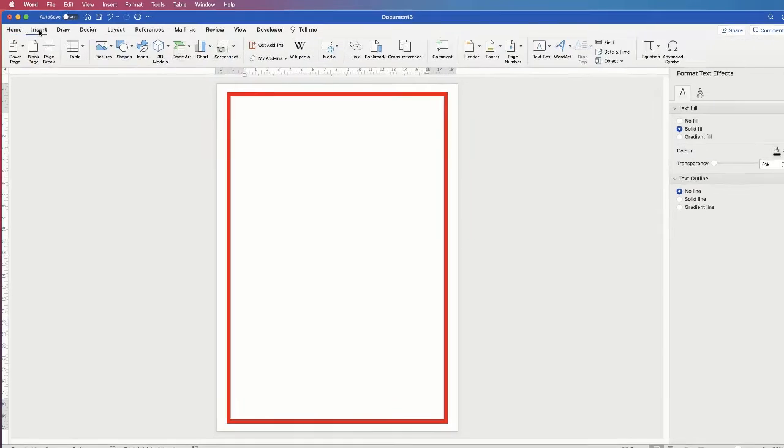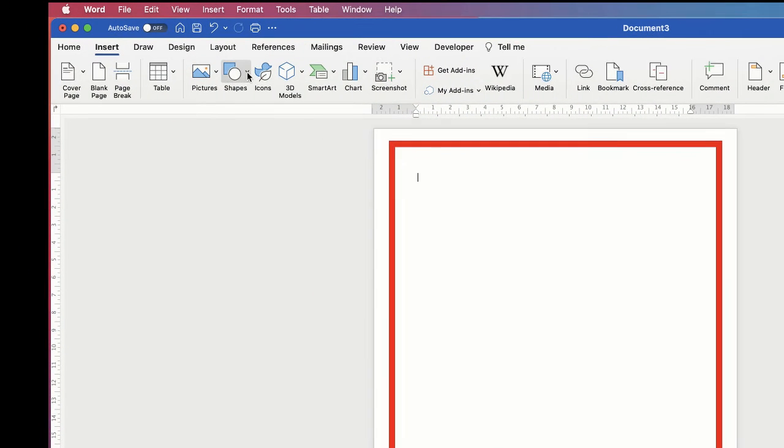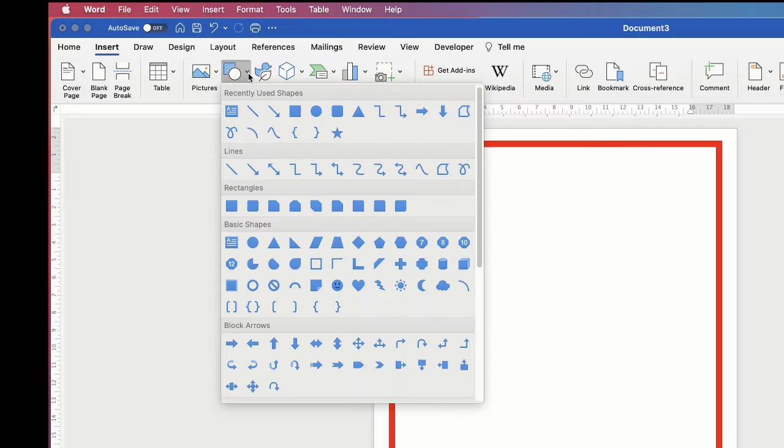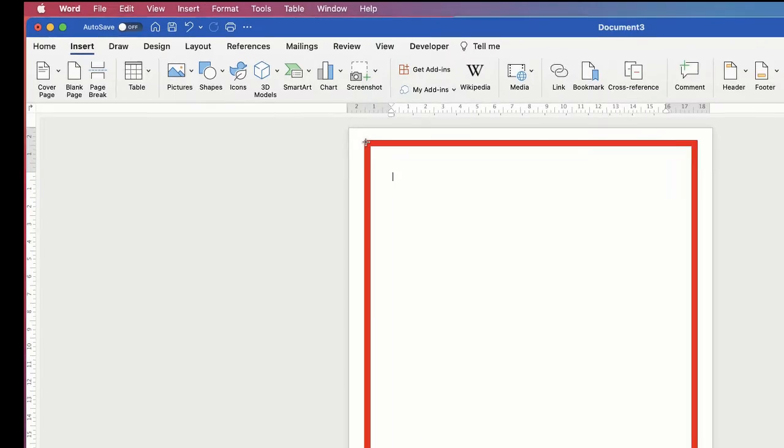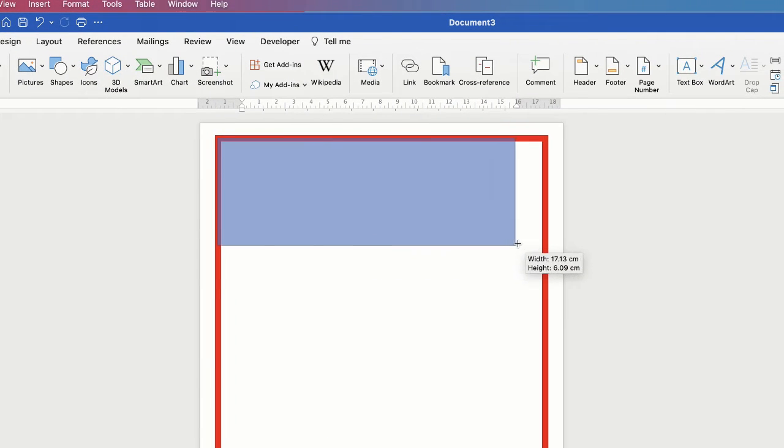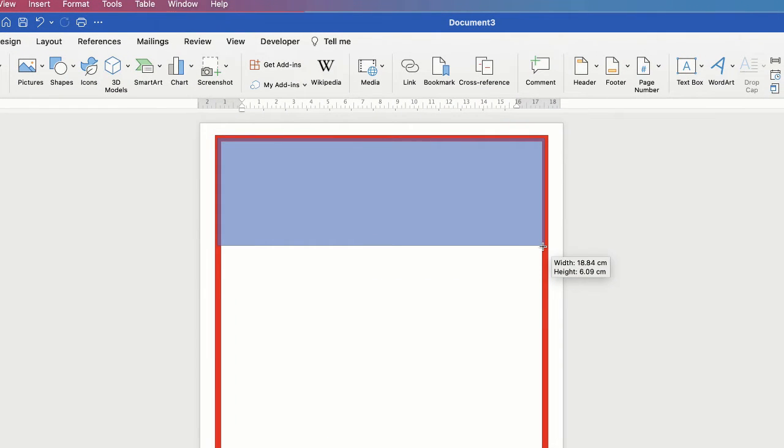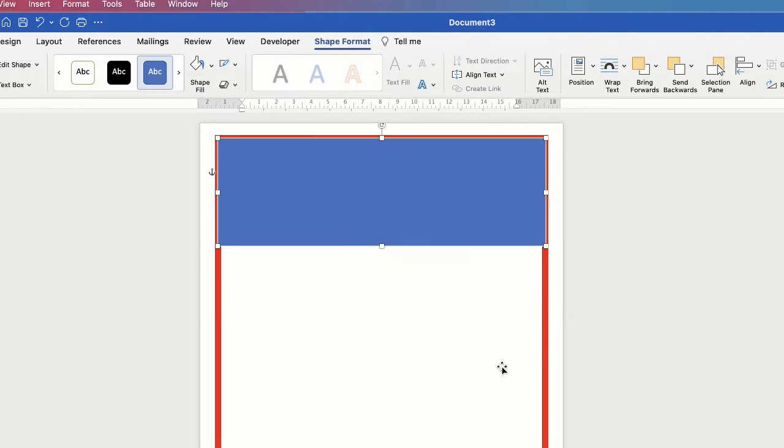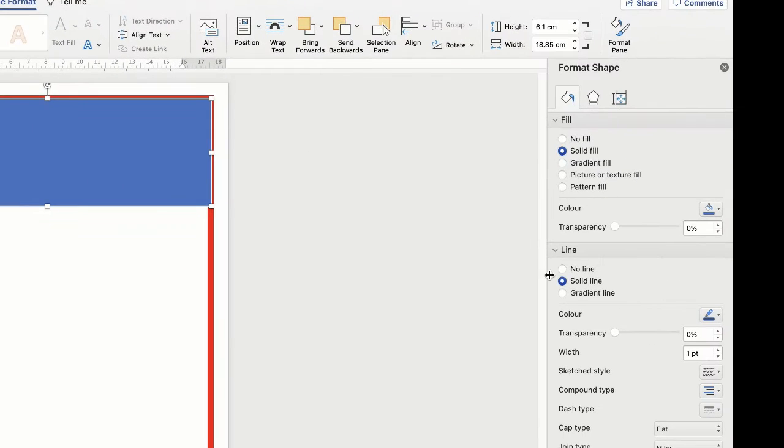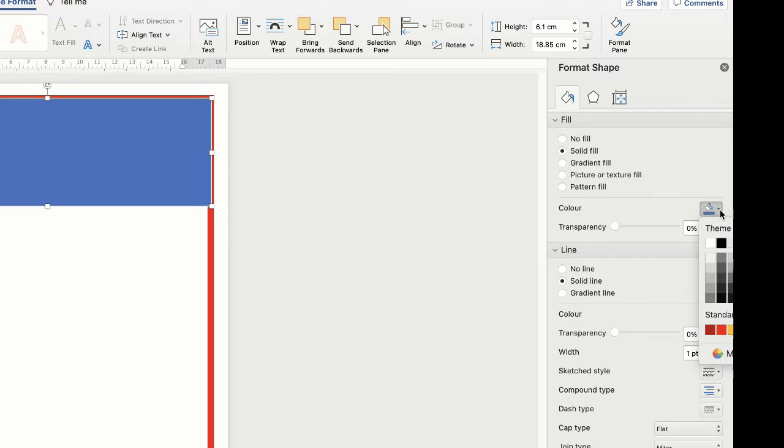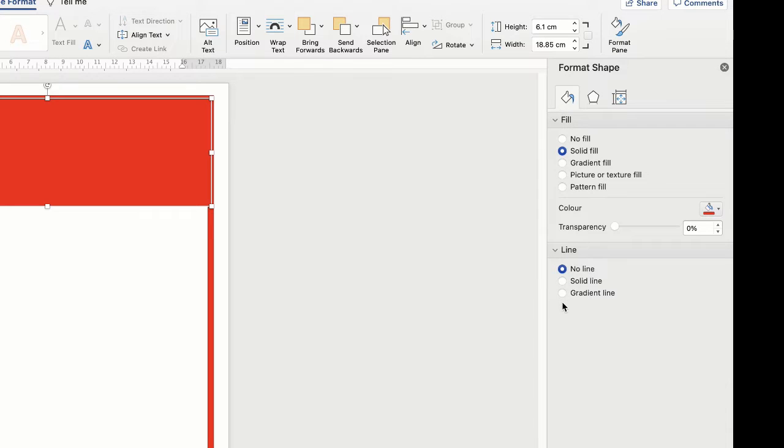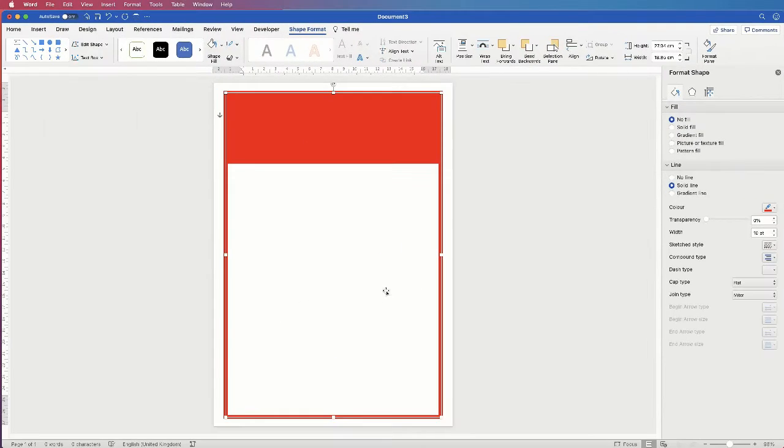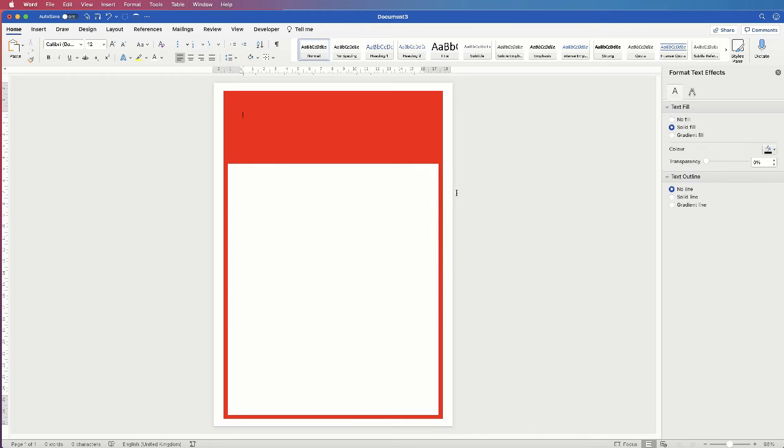Next, we'll go up to Insert again, click on Shapes again, and once again select the Square. Go back up to the top left corner, click and drag out a rectangle to the top of your page. Once again, we'll access the customisation menu over here, and this time we'll go to Solid Fill, go to Colour, click on the dropdown, select Red, and then we'll go to the Line menu and select No Line. Click Off, and you'll find that we've got the beginnings of our warning sign.